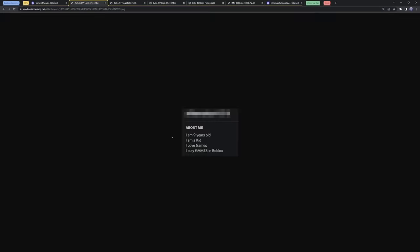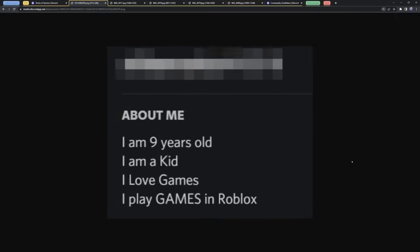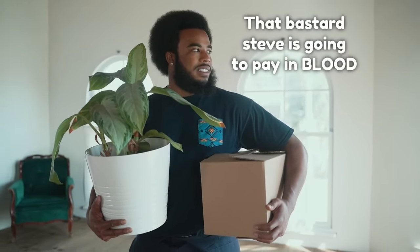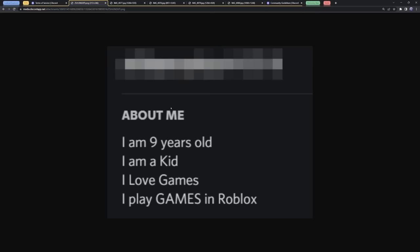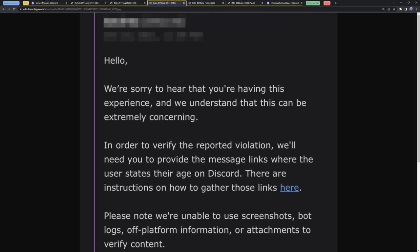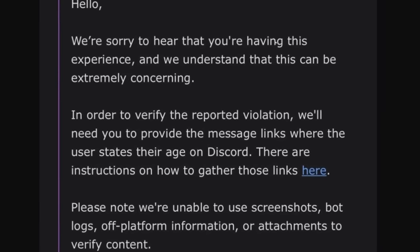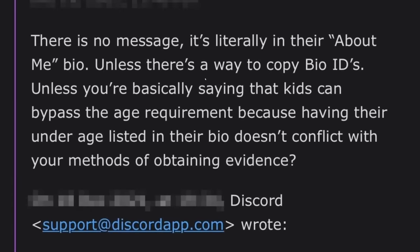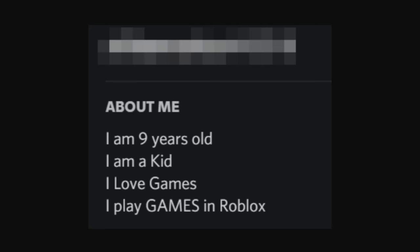But it gets way worse than that. Here's an example — we have someone with a bio that says they are nine years old. A good Samaritan tried to get this person banned off Discord and wrote up a fat Discord trust and safety ticket. But Discord basically said that they can't do anything unless they get a message link. And of course, in a Discord bio, you can't just get a message link. This person clarified there is no message — it's literally in their about me bio.